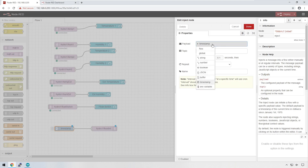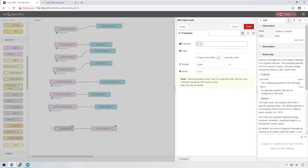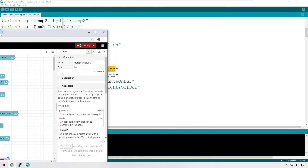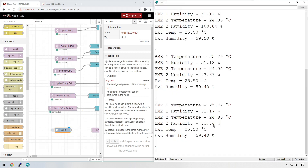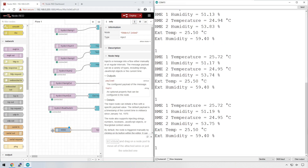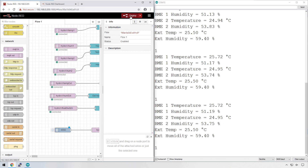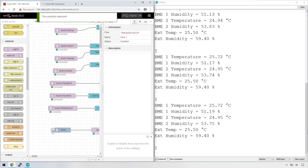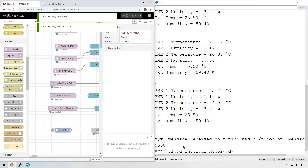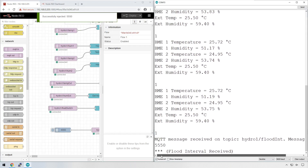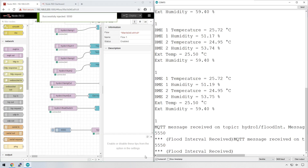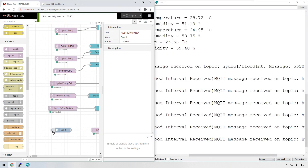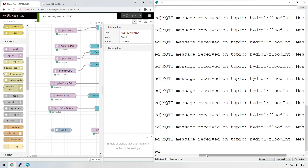Instead of injecting a timestamp, we want to inject a number — let's make it 5,550. Just so we can see this actually happening, let me deploy this. If I tap on the inject button, straight away we get the message received. It keeps happening every time I press it and almost instantly we can see the value 5,550 coming through on the serial monitor.